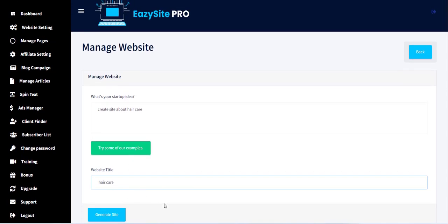After you're done with this, please add the website title from below, and then click on Generate Site button to create the site automatically.